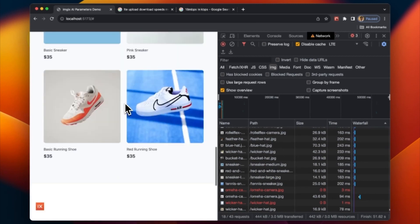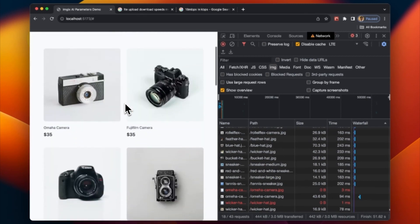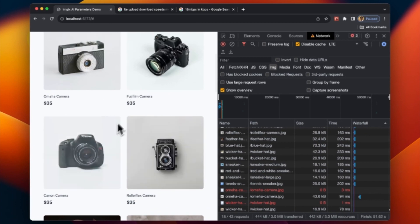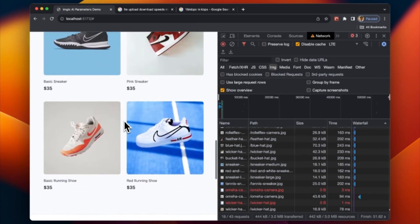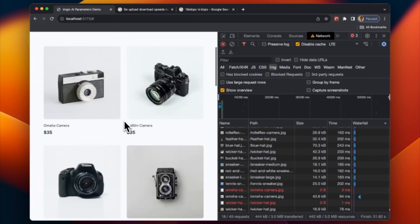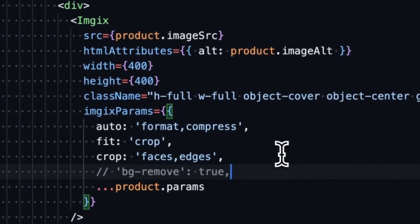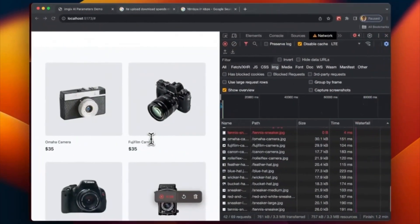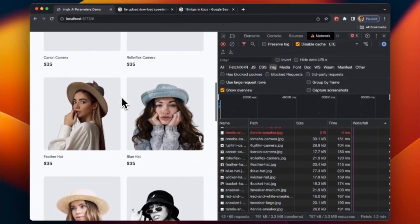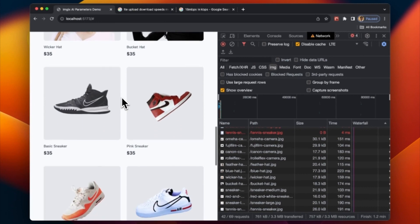Things are looking great, but I think we could do one thing even better — let's normalize these backgrounds. I want this to match our design spec, which calls for gray backgrounds. We can use the bg-remove parameter. Save, and now all the images have a consistent background.